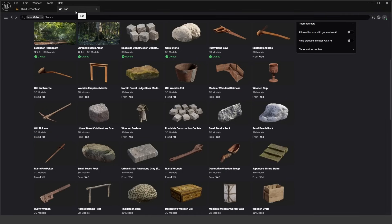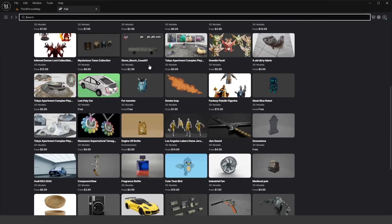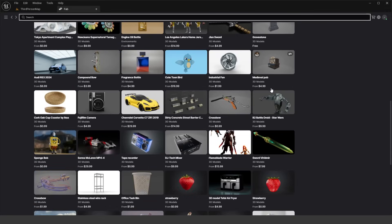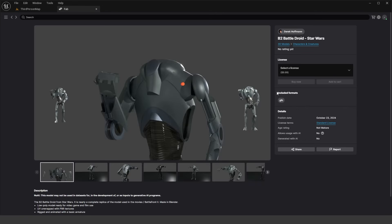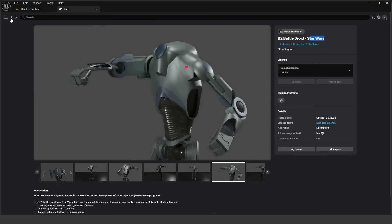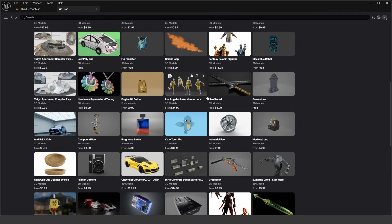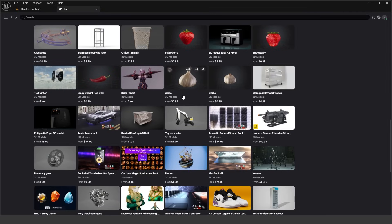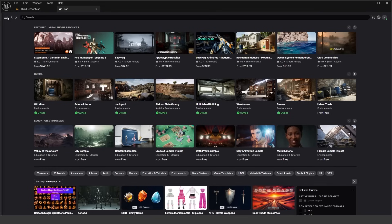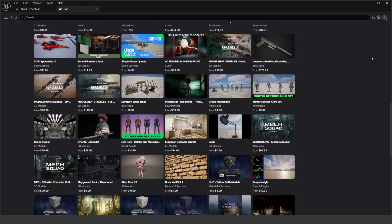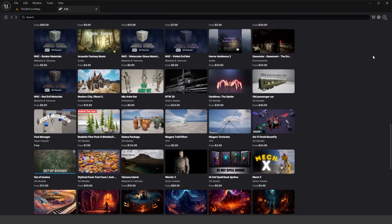That's essentially everything you need to know about Fab. You can search assets up at the top, and there are loads of different asset types to filter from — including assets that weren't from the Unreal Engine marketplace, like things from Sketchfab. For example, there's a B2 Battle Droid from Star Wars, but some of this content isn't the highest quality — not a high-detailed or high-textured mesh. To filter specifically for Unreal Engine marketplace assets, go to the Discover section, which brings you to all the Unreal Engine marketplace assets you'd normally have seen.